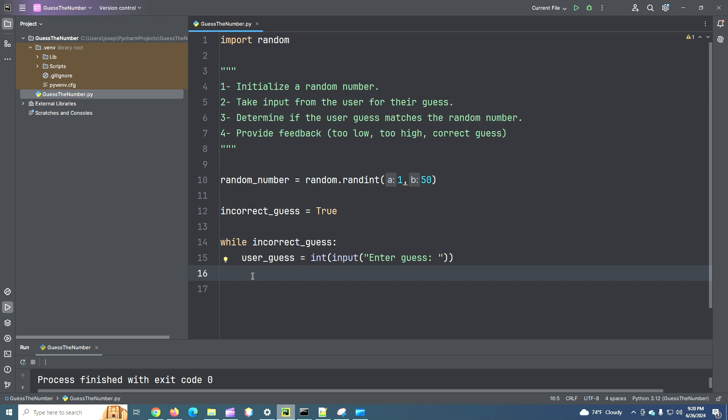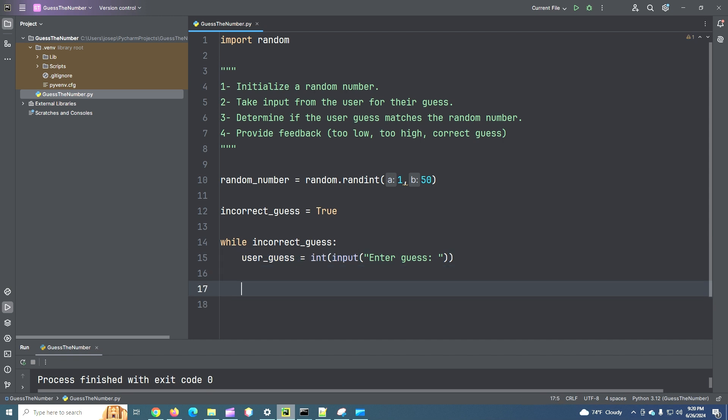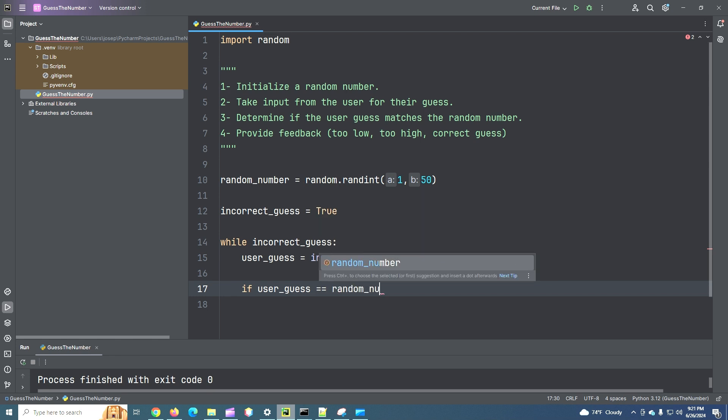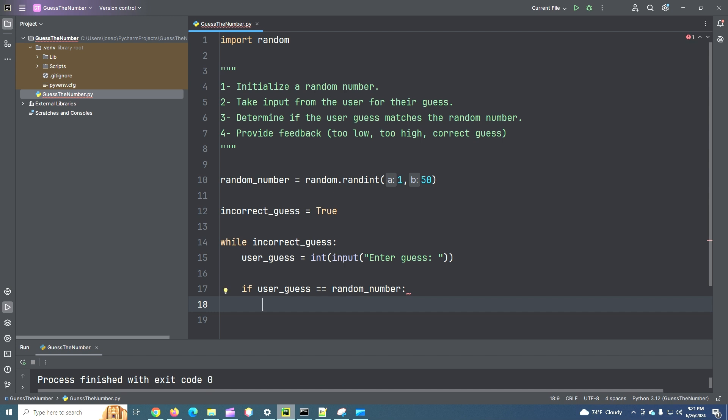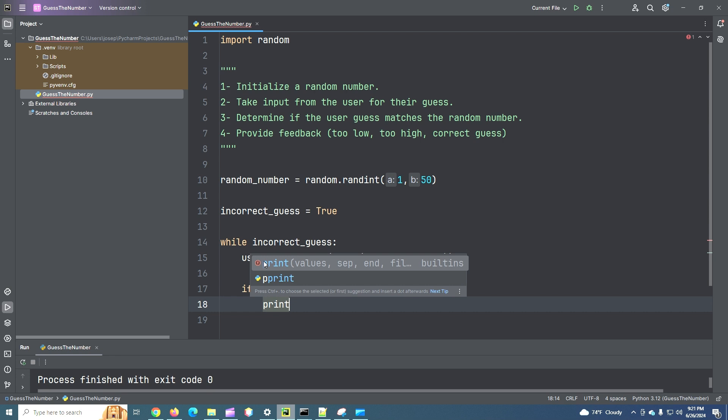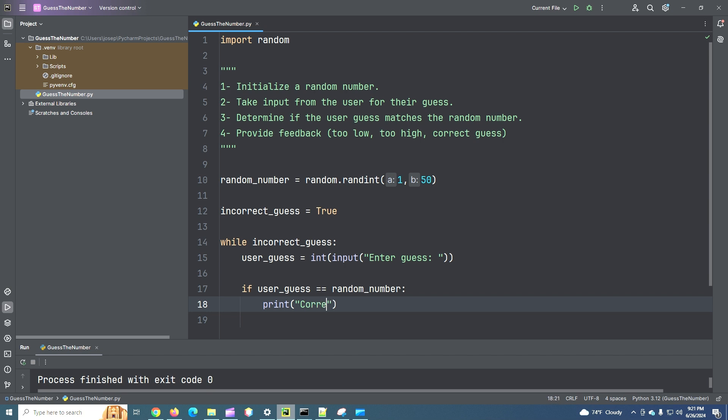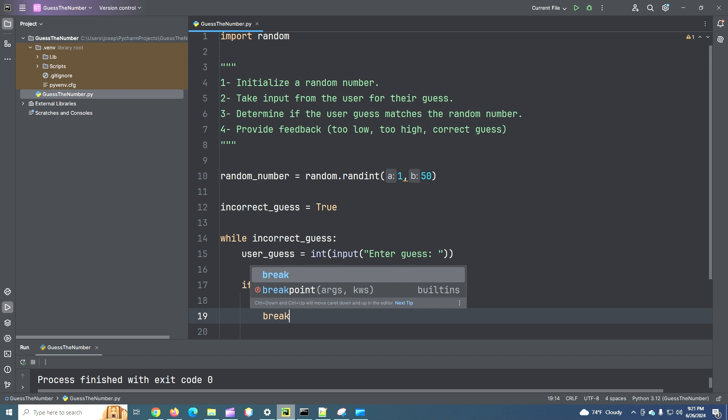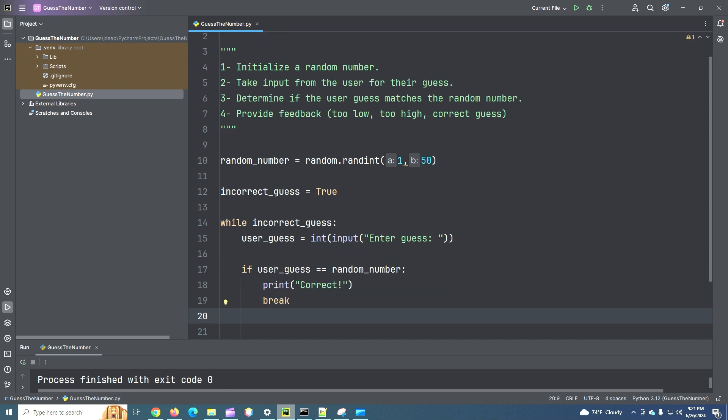So we're still in our while loop. So this will iterate once. Let's check to see if they are correct. So if user_guess equals random_number. Then let's print correct. And then let's break out of our loop. Because they've guessed correctly. So we don't need to run it anymore.